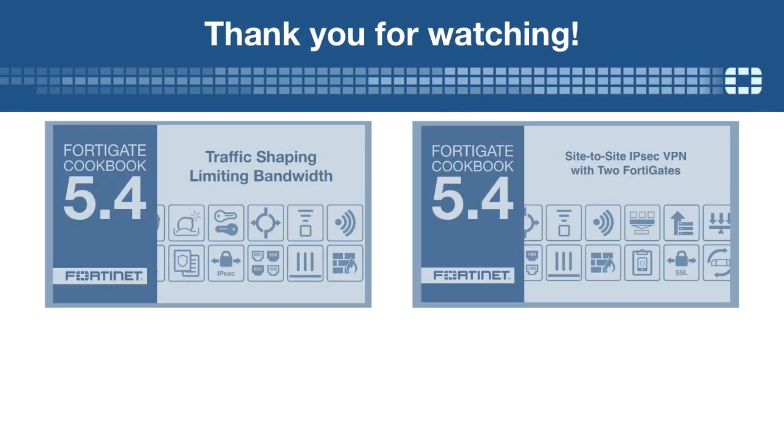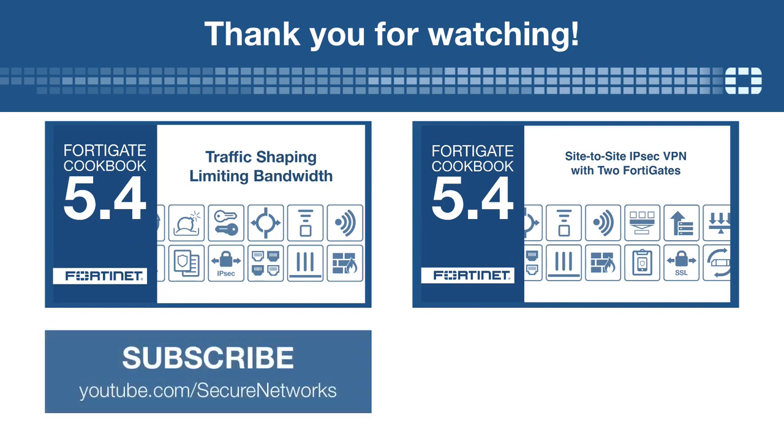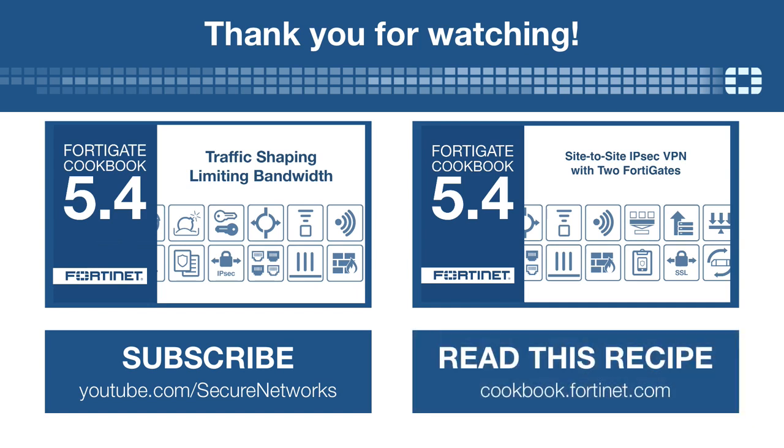If you'd like to see more videos like this one, click here to subscribe. You can also find a written version of this video at cookbook.fortinet.com.